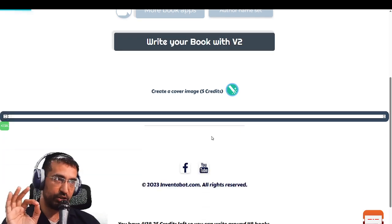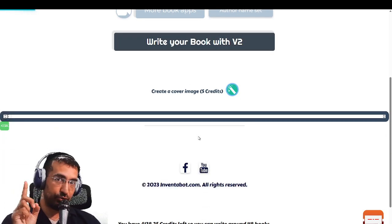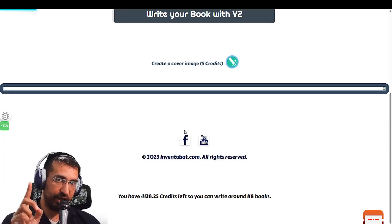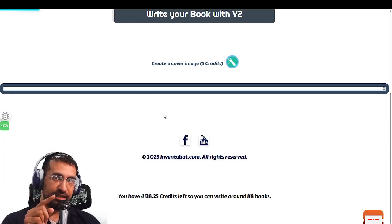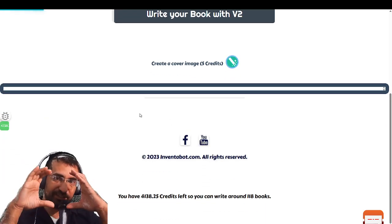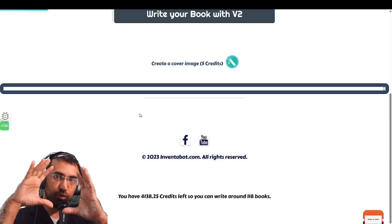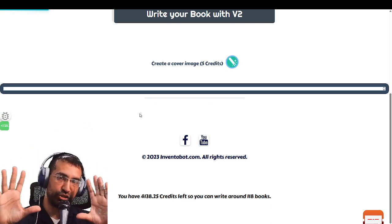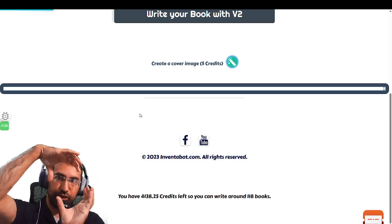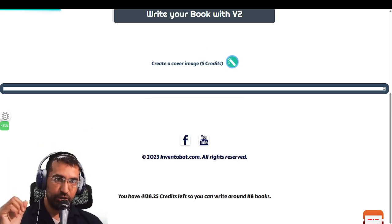For now it only works with upright book covers — it doesn't create square ones or any other shape, just the vertical ones.